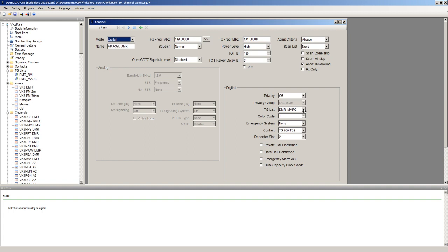Additionally to that, on DMR Marc there certain talk groups are assigned to different repeater slots. So that looks initially like you might want to have two channels, one for the time slot one or repeater slot one and one for time slot two. However, there is an additional feature in the OpenGD77 firmware.